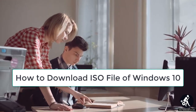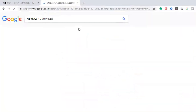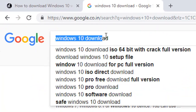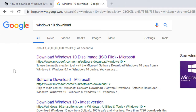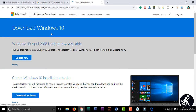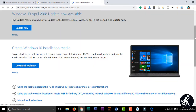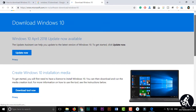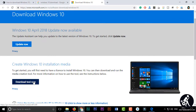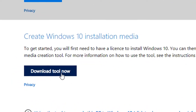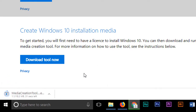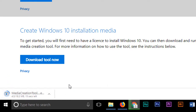If you search with the keyword 'Windows 10 download', you will see the download link in the first position. Go to the link and you will see that Microsoft is prompting you to download the Windows 10 Media Creation Tool. If you click the 'Download the tool now' button, the Media Creation Tool will start downloading.